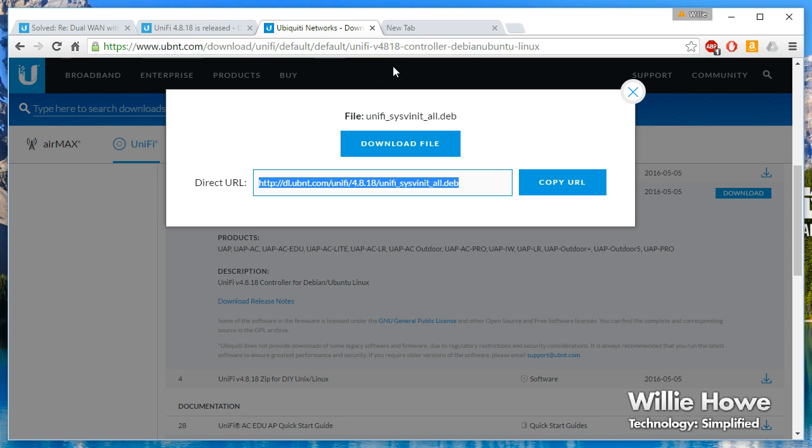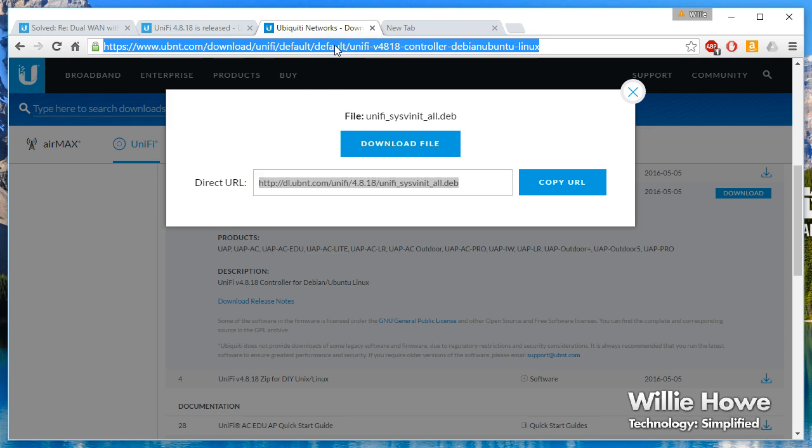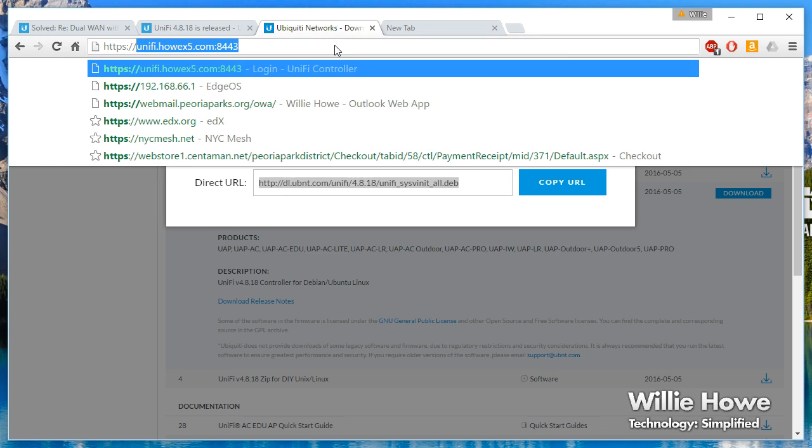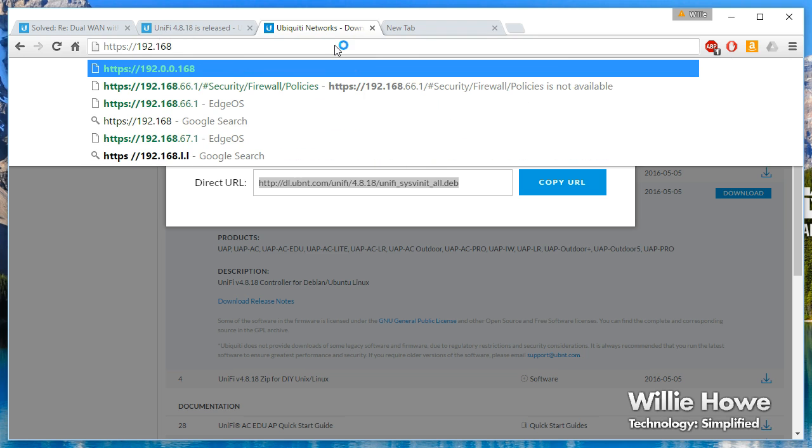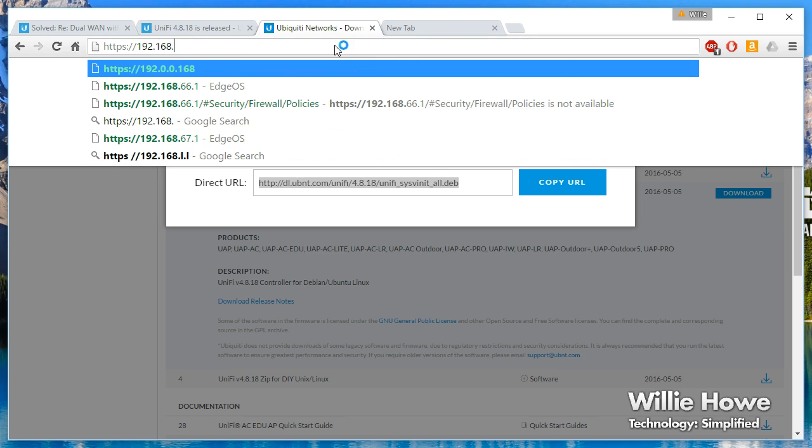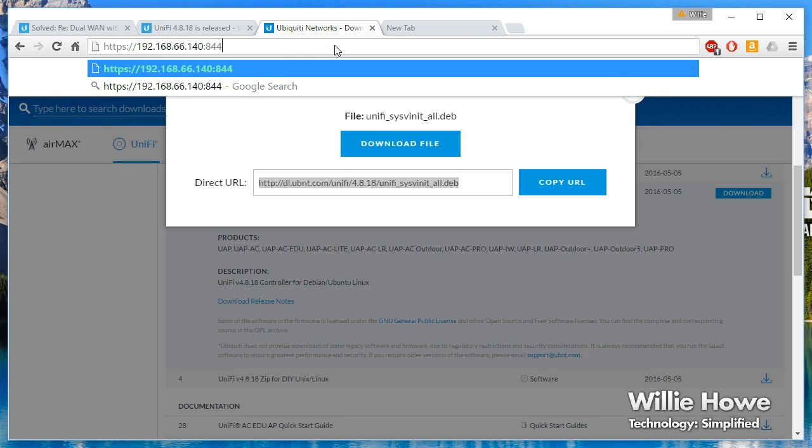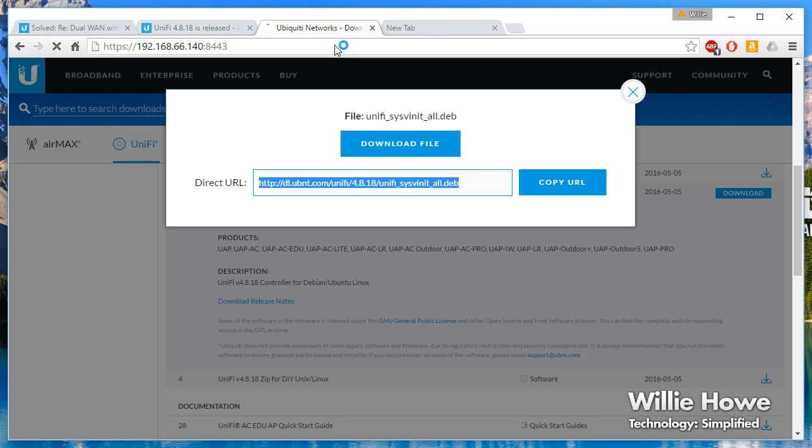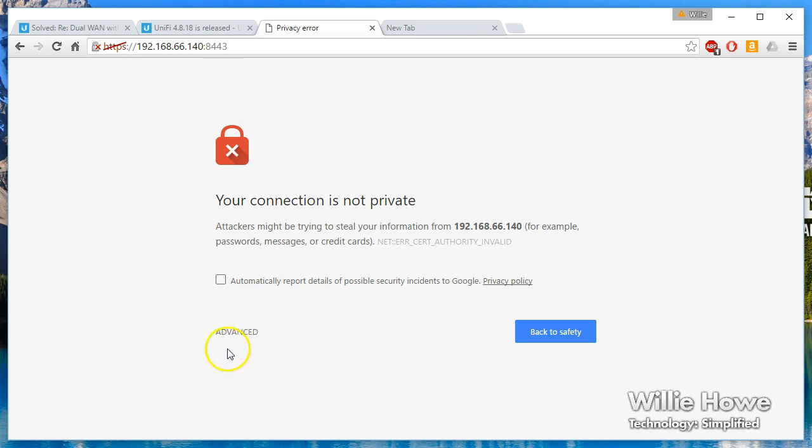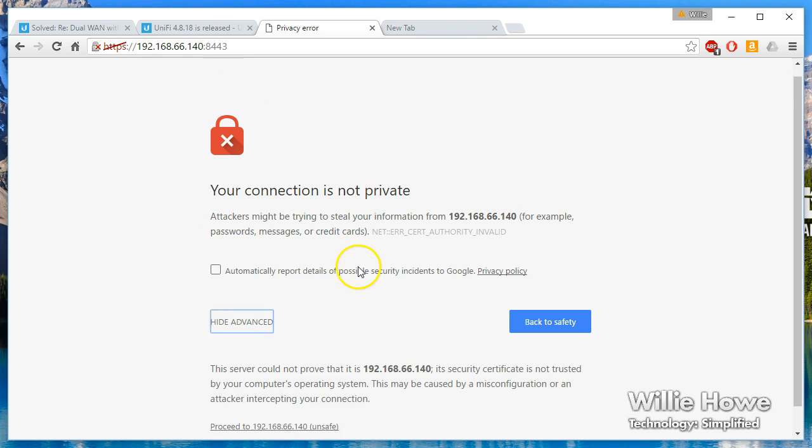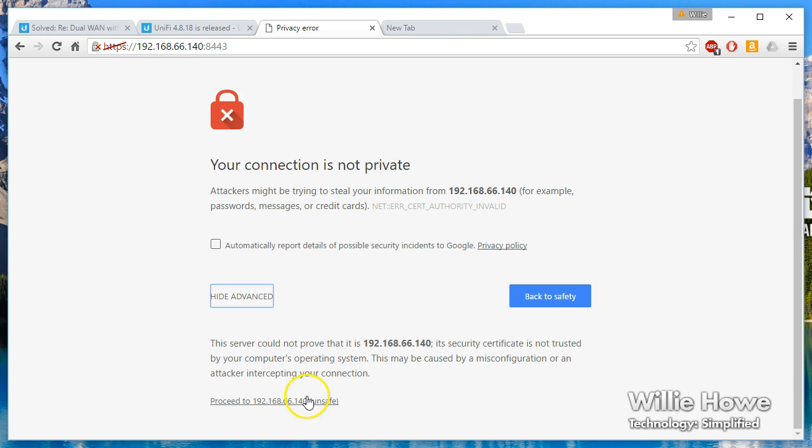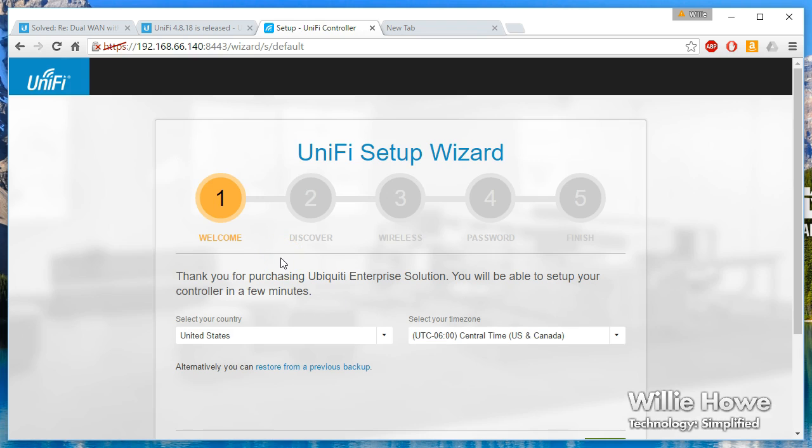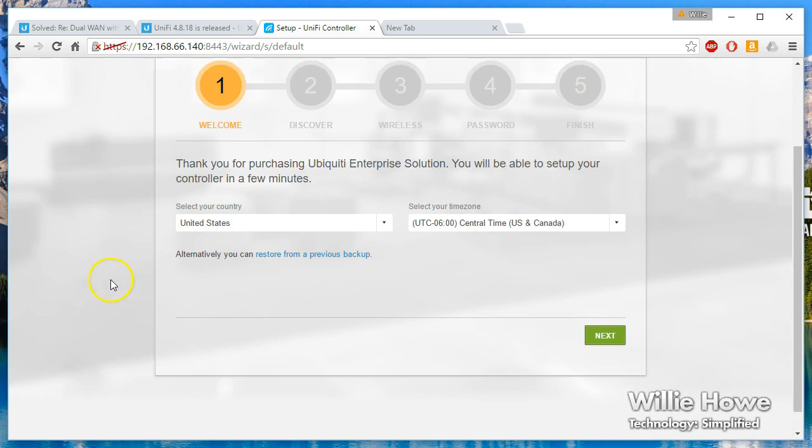https:// the IP address or hostname of your server :8443. We are not using a CA certificate and we're also not accessing it by a hostname, so we're going to get this little 'connection is not private' error. So we will still proceed, and now we get the UniFi setup wizard.